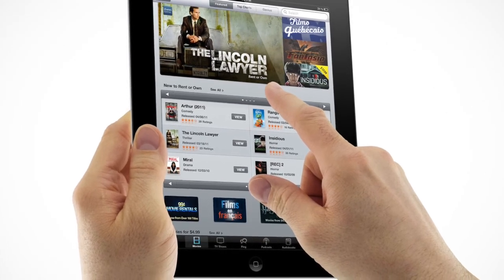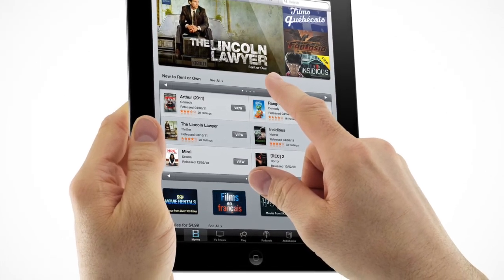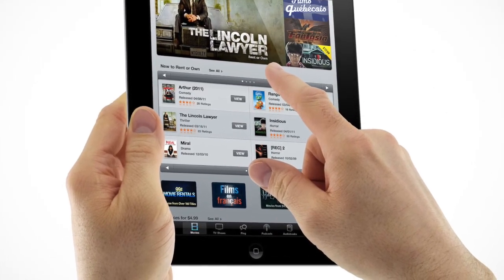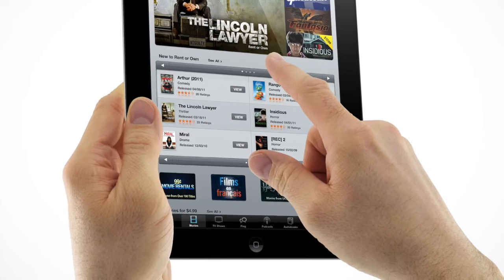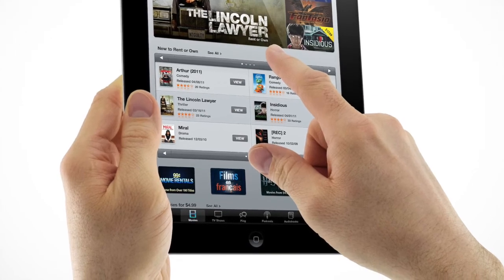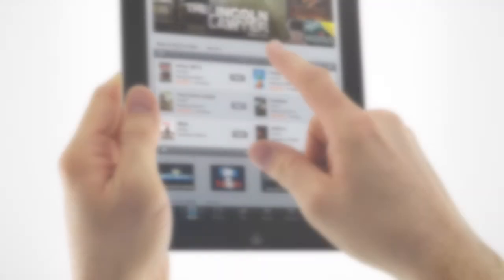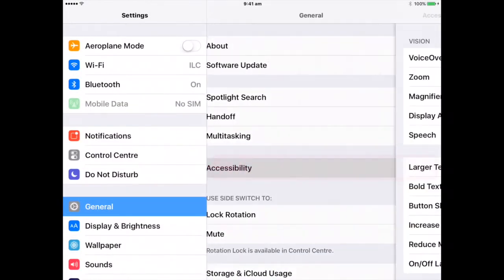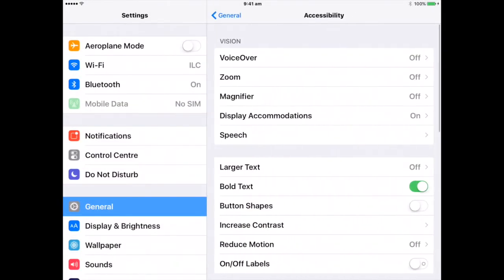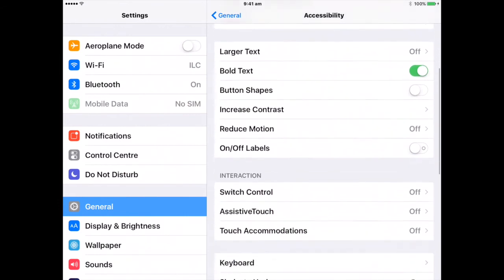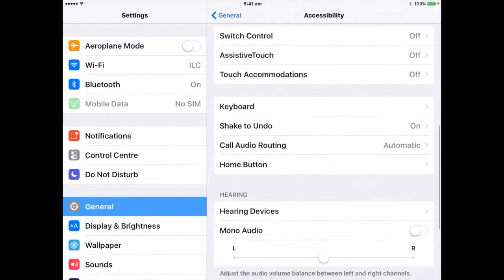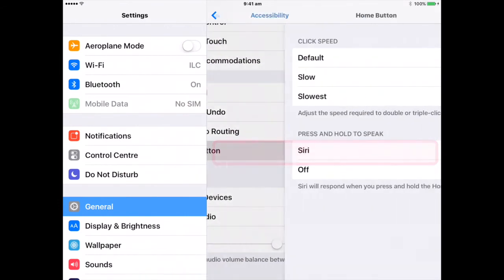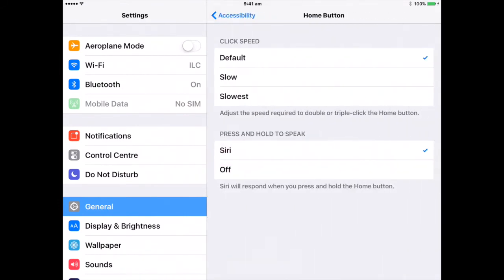iPad responds to a tap when you lift your finger within a certain period of time. Choose how iPad responds when you press and hold the Home button. Go to Settings, General, Accessibility, Home button, then choose Siri or Off.